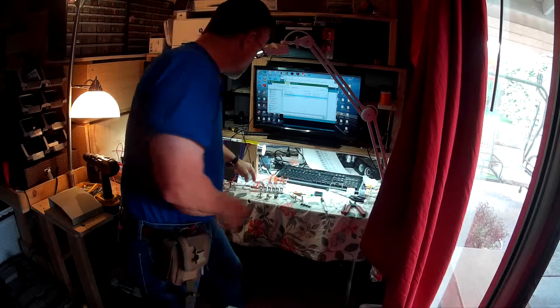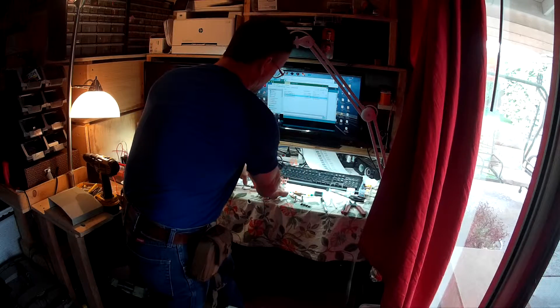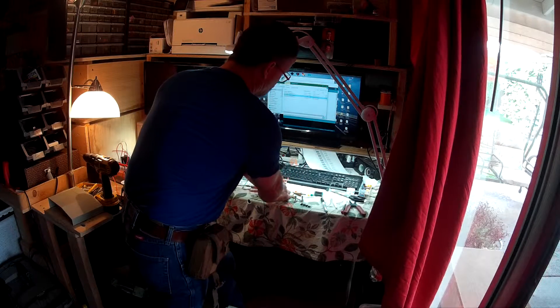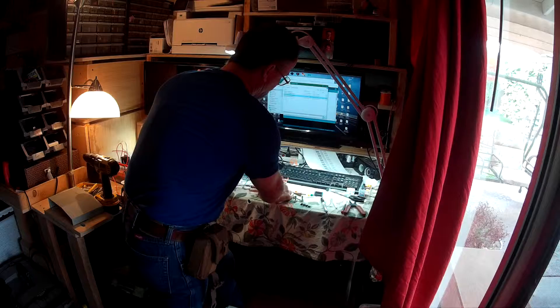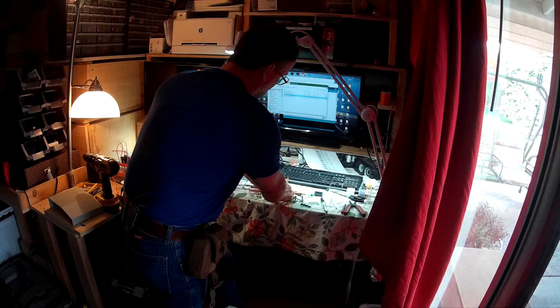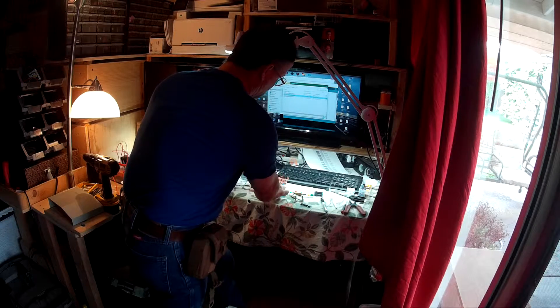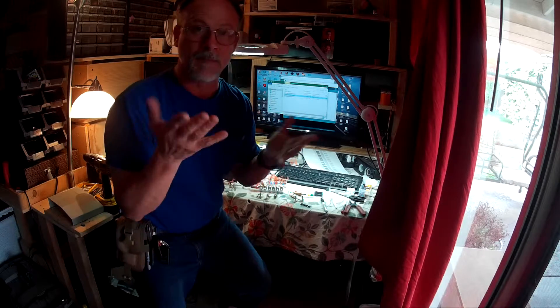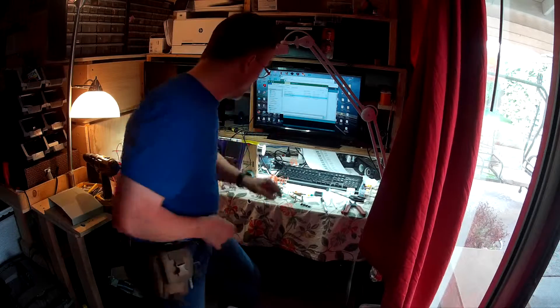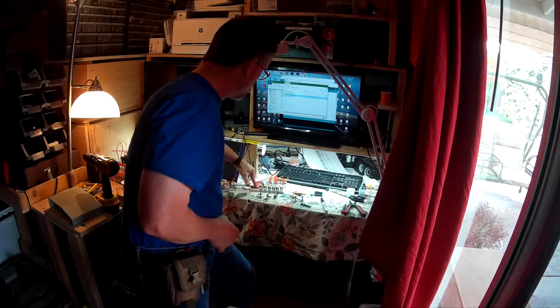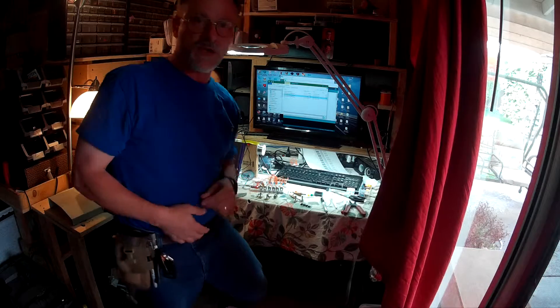So let's load a different sequence. First we'll change the knobs to random positions. Who knows what'll happen? Maybe something cool. I'll hit the reset and watch what happens.